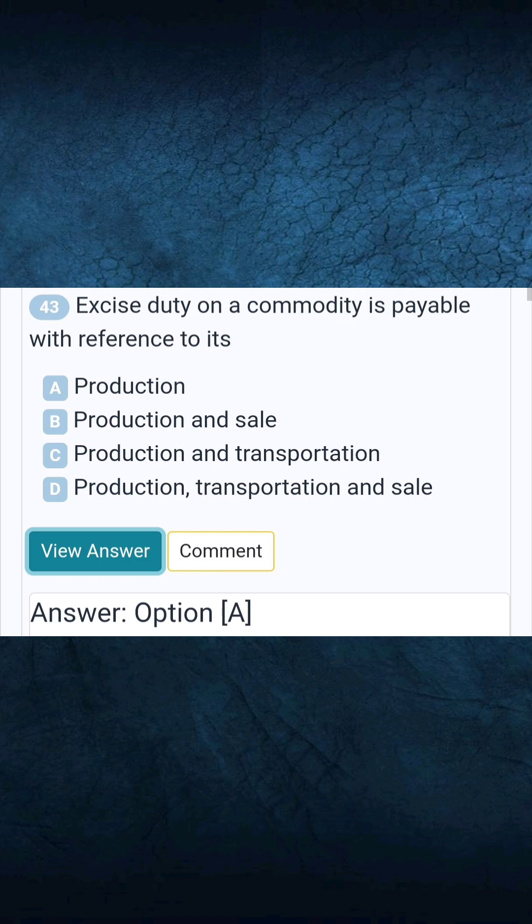Question 43: Excise duty on a commodity is payable with reference to its. Answer A: Production.